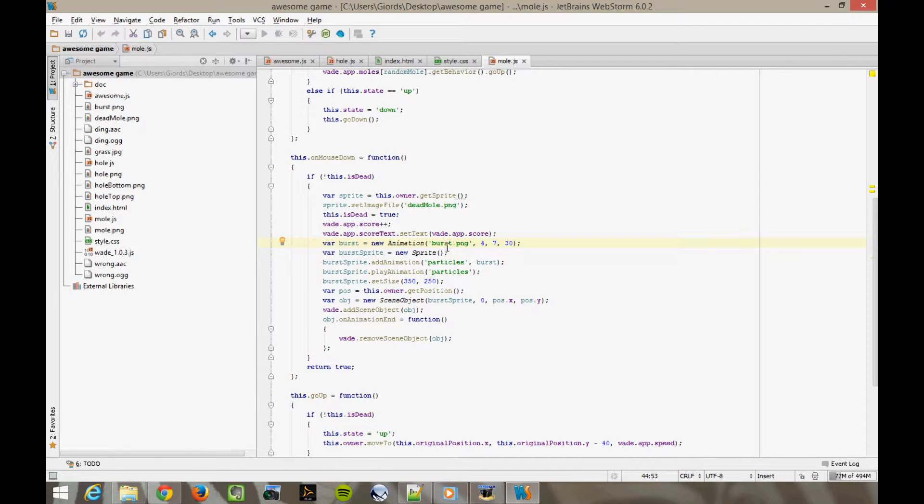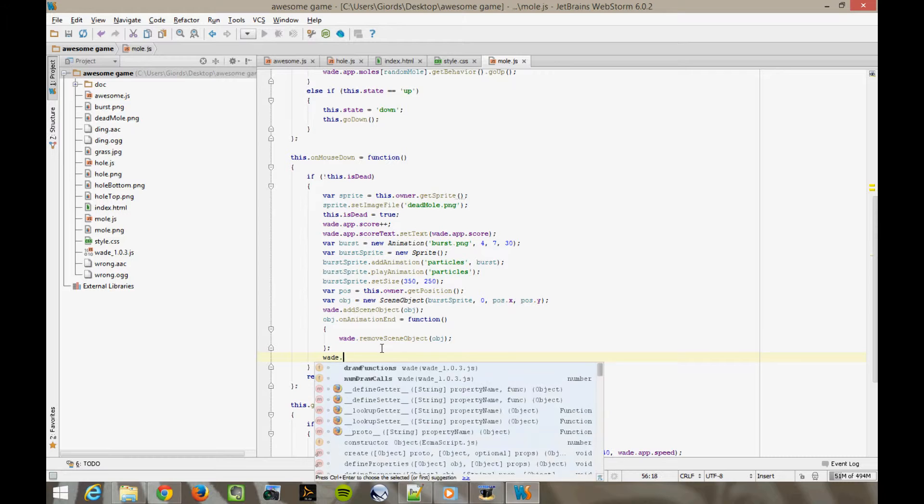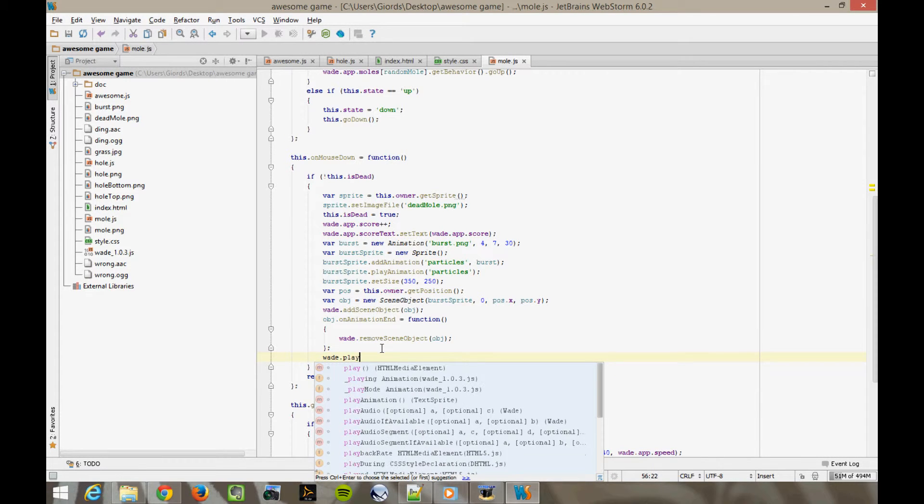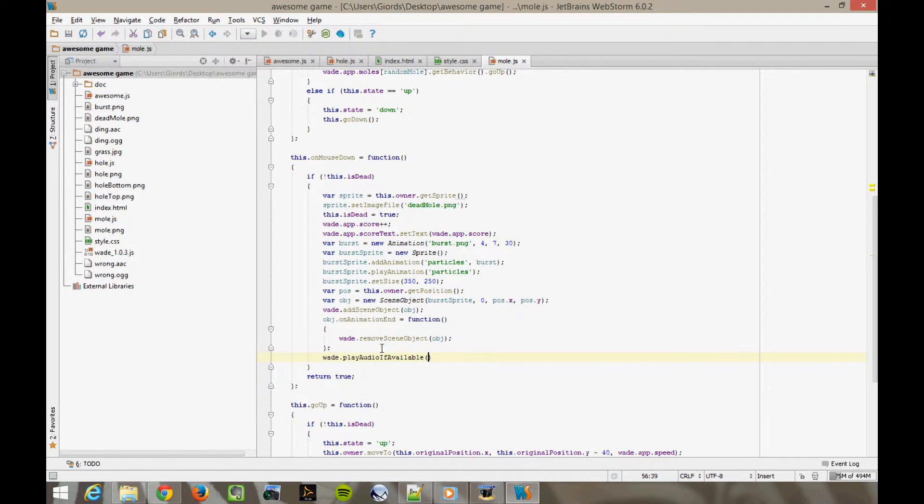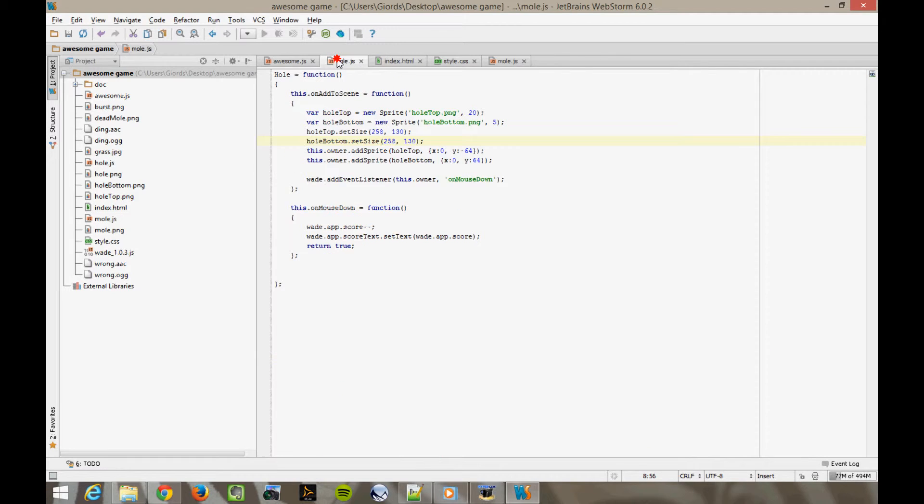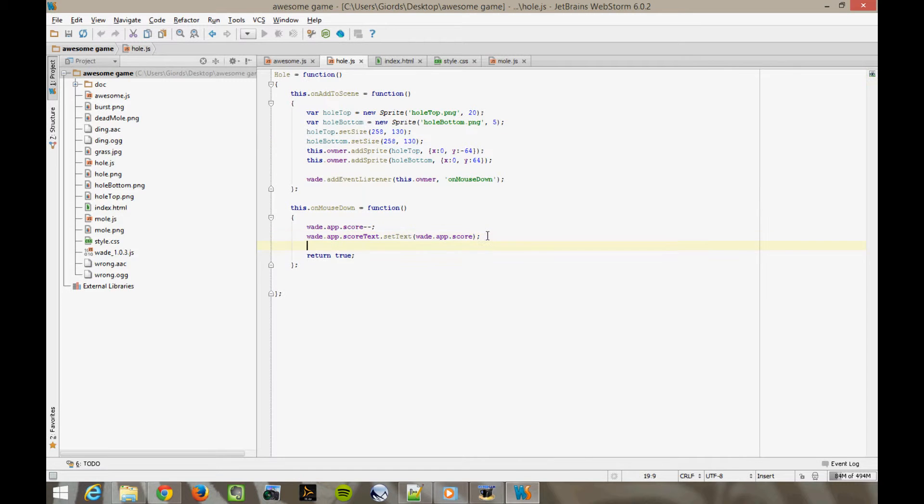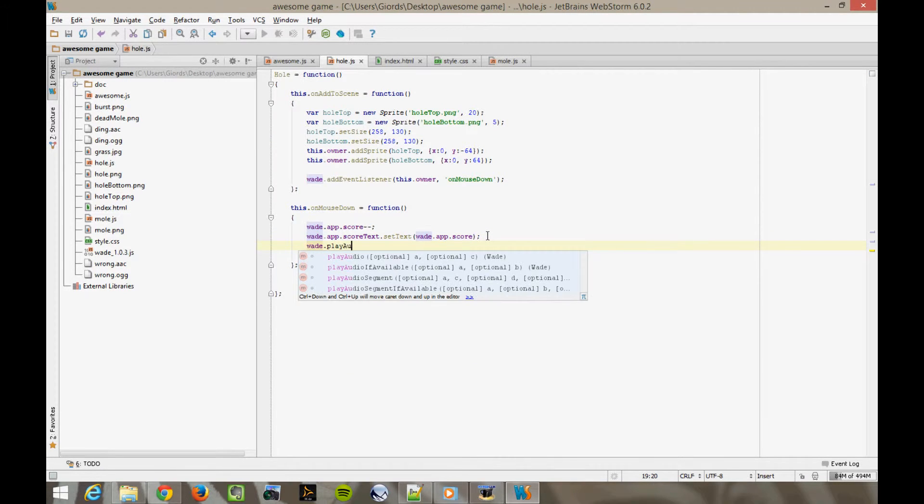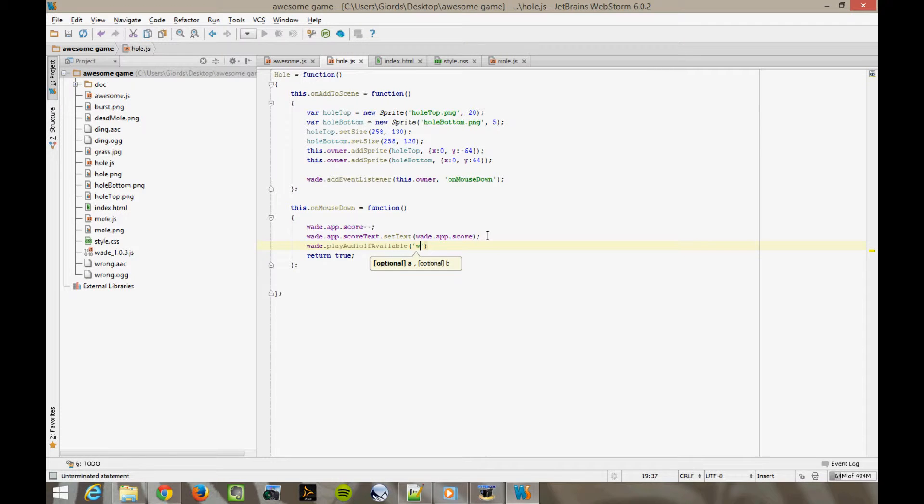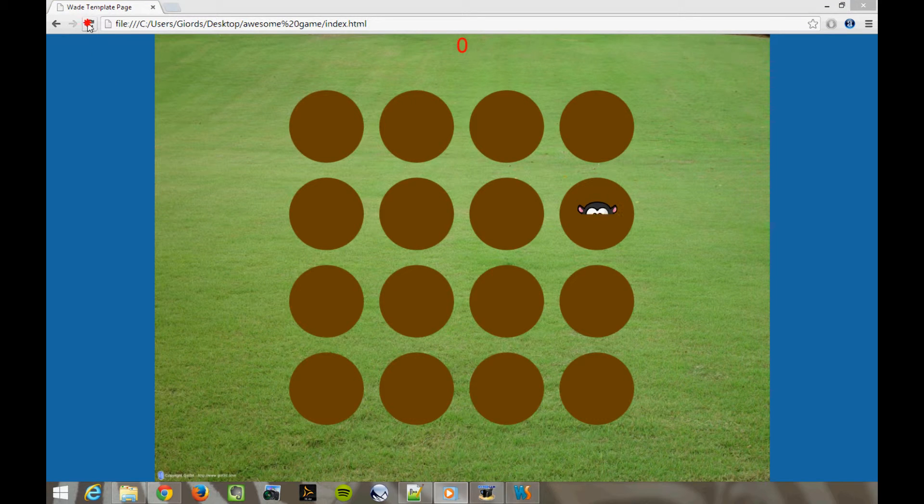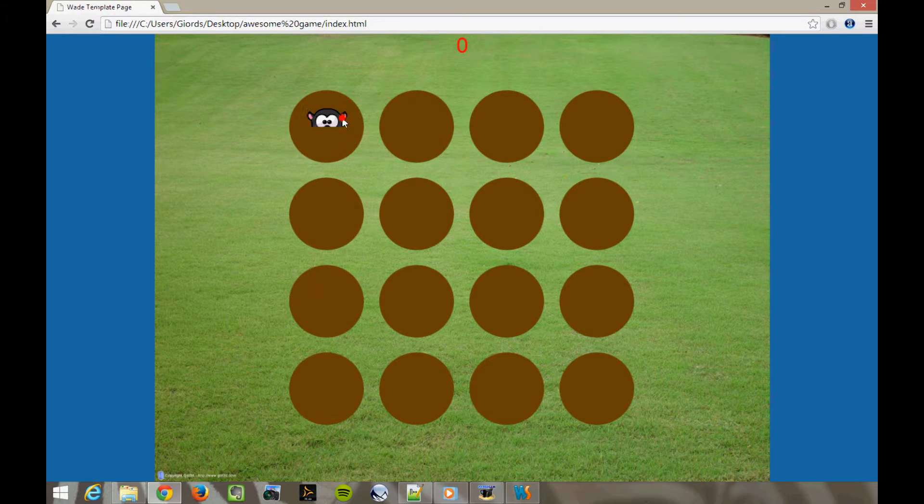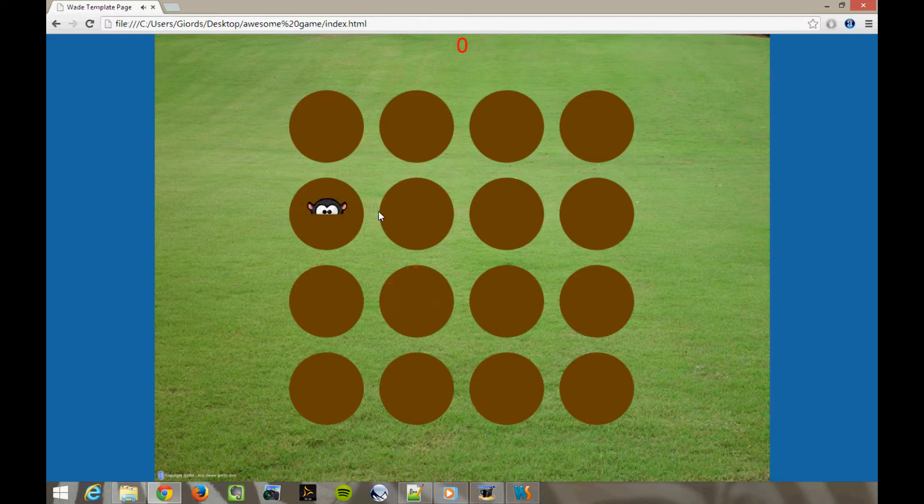Okay, so then in the mole's on mouse down function, when we kill a mole, let's play a sound. wade play audio if available ding.ogg. I'm using play audio if available because the audio may not have been loaded if the web audio is not supported on Internet Explorer, for example. In the same way, we do this in hole.js. wade play audio wrong.ogg. Now, let's try it in Chrome. That's cool, isn't it?